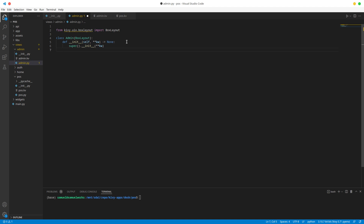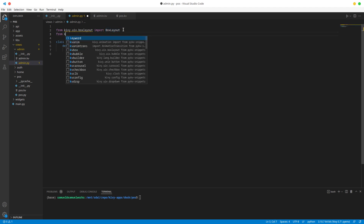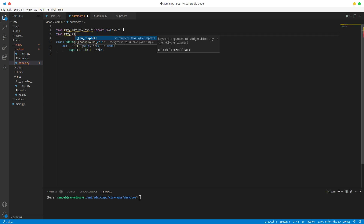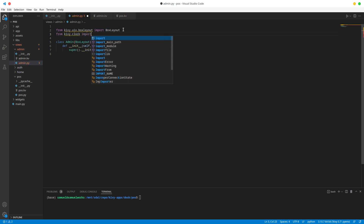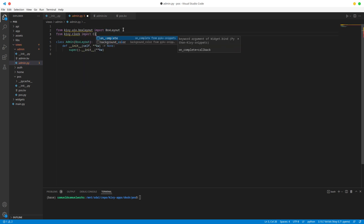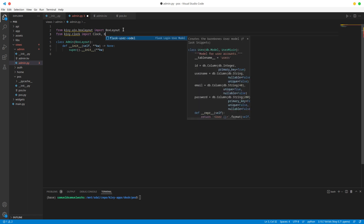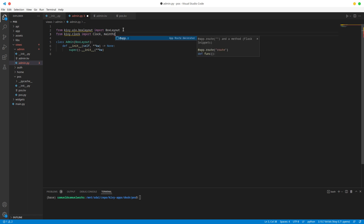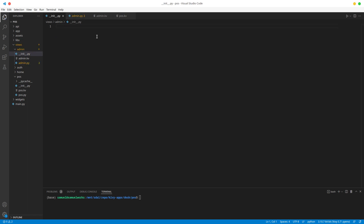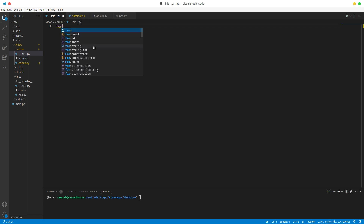I'm also going to import Clock and MainThread. With that done, we go to our init file.